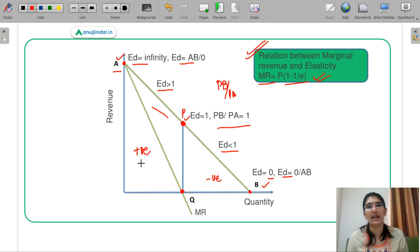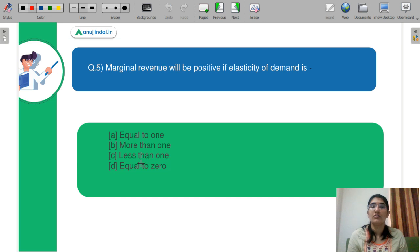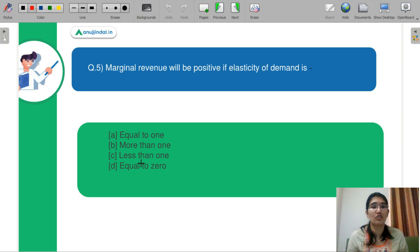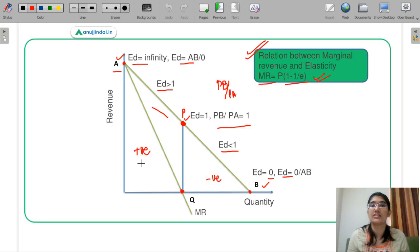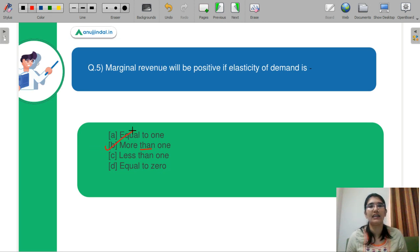Coming back to the question: marginal revenue will be positive when elasticity of demand is greater than 1. So option B — more than 1 — is correct. We have easily solved this question because the concepts were 100% clear.